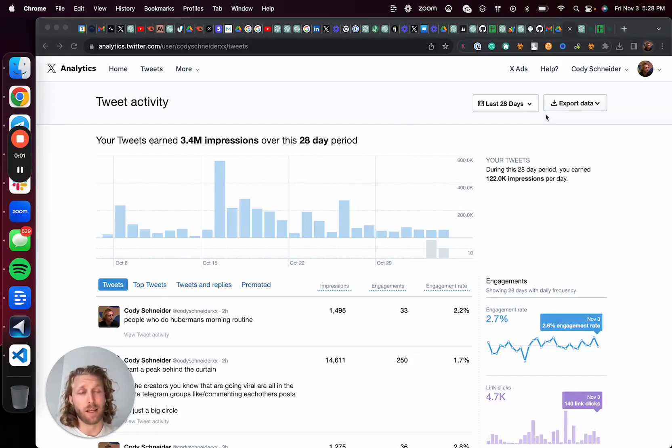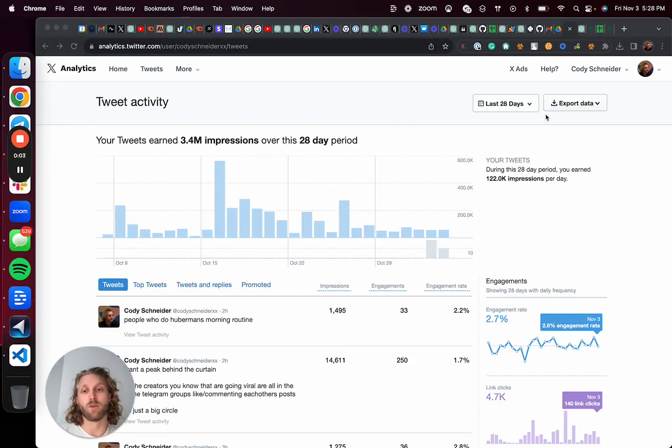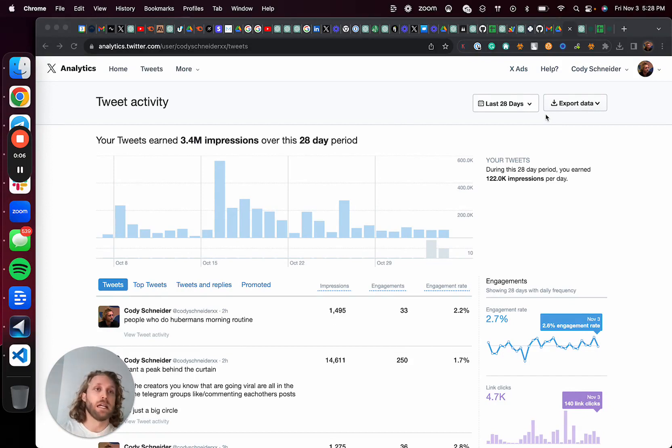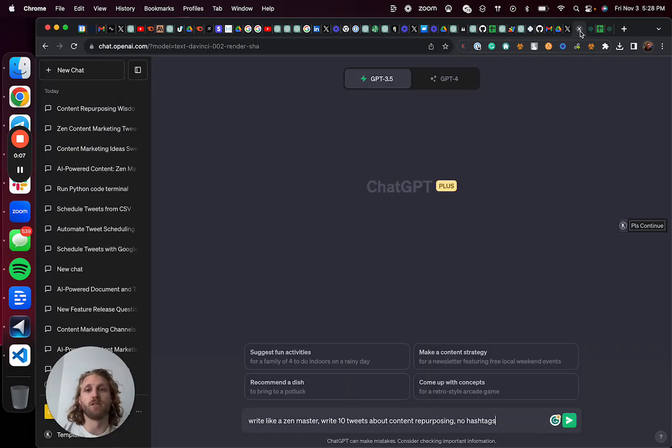I'm Cody Schneider and in this video, I'm going to show you how to automate growing a Twitter account for your brand using AI.